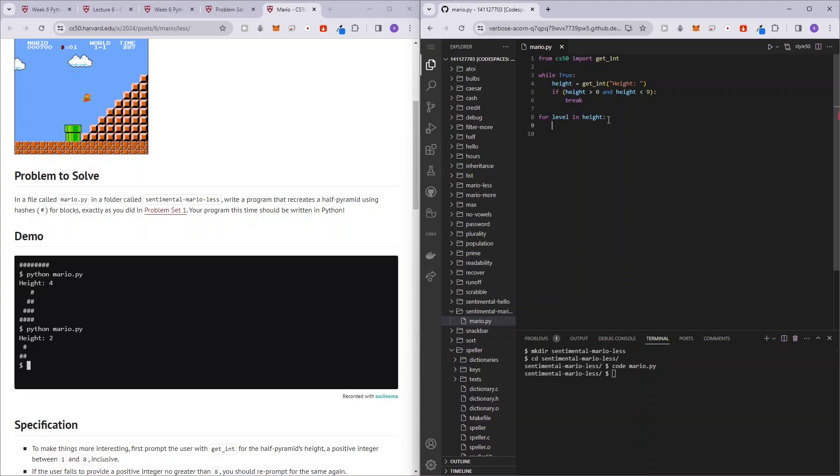So what we want to do here, so level will start from zero, right? So what we could do is basically print. We actually don't want it to start from zero. We want it to start from one. So what we could do is just like level plus one, and then we can just do this.